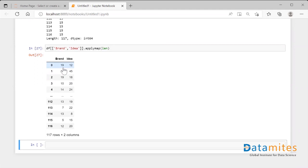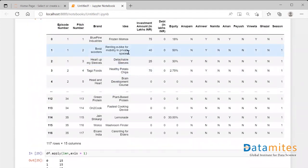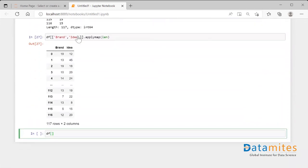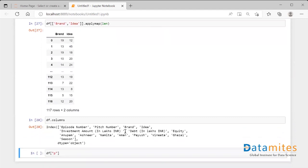That was applymap. The map functionality is basically used for a column — when you select a column it's a series. So map is for a series: you select a series, apply map, and specify the function, which gets applied over each and every element of that series. Let's take a numerical column — I'll take investment amount in lac from the data frame.